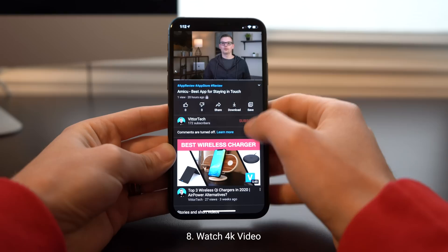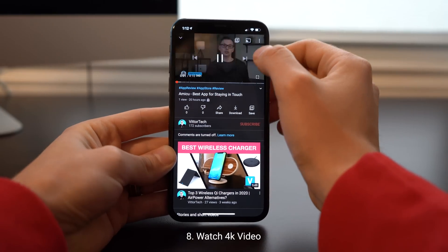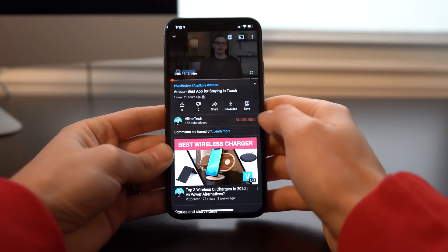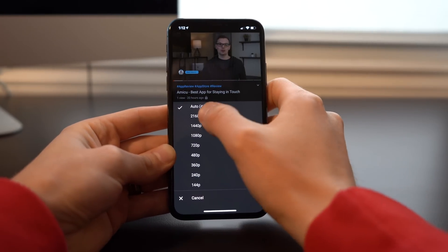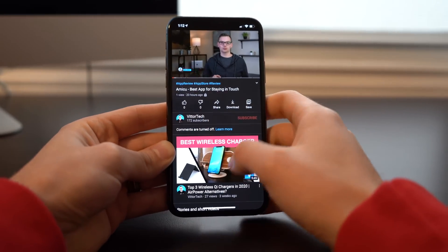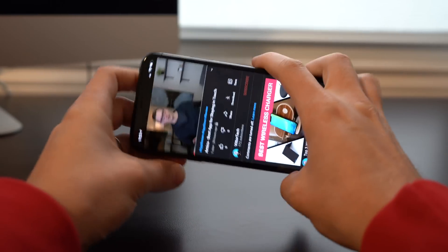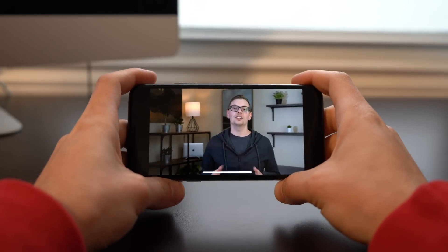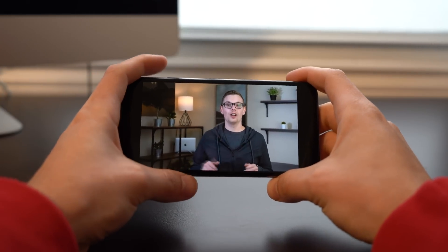Next we have 4K video. This is something you can take advantage of through Safari by default or through YouTube if you adjust it. This is something we've been waiting on for a very long time, and it's finally here. Be sure to take advantage of that when you're watching videos.